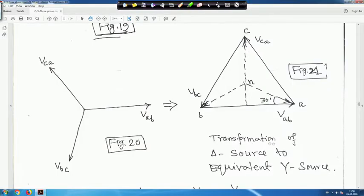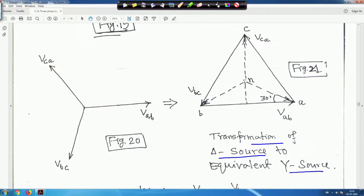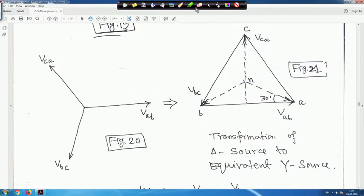Just now we have seen the transformation of a delta source to an equivalent star source. This is V_AB, V_BC, V_CA forming the delta — V_BC in this direction, V_CA in this direction — then you make the equivalent star and mark this point as n. I showed you how the relationships are.